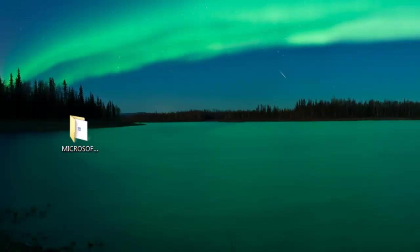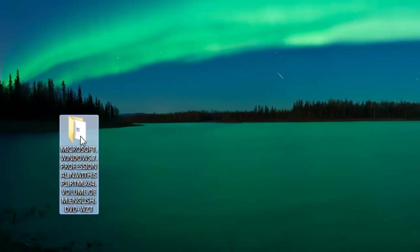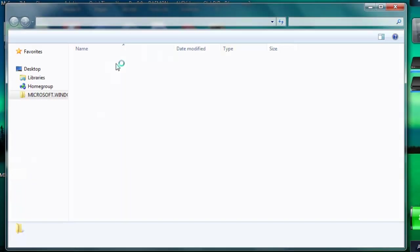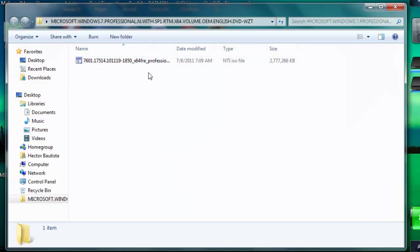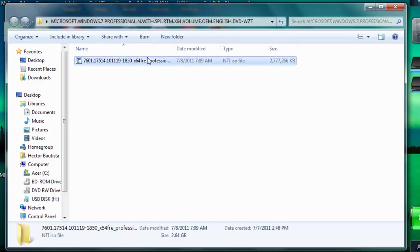Alright, the first thing I want to do is I downloaded Windows 7 Professional 64-bit a long time ago and here's the ISO file. There's no files underneath it.